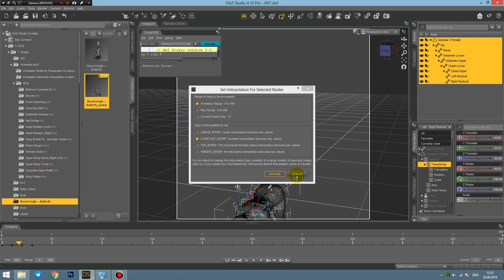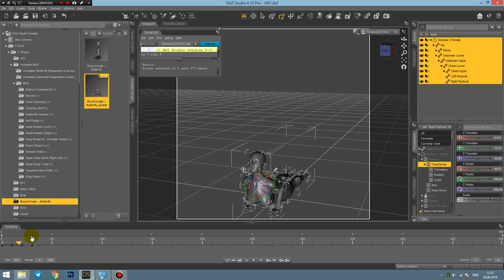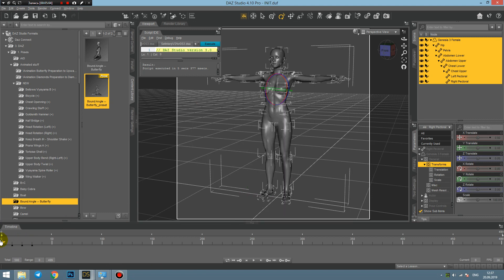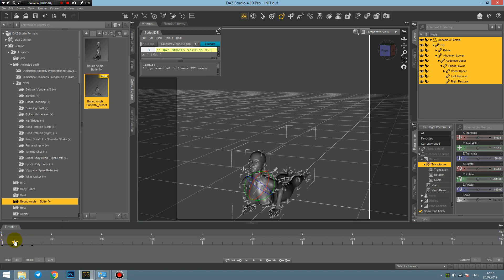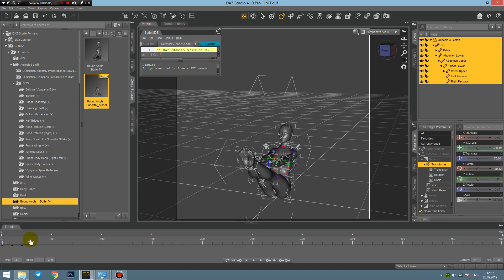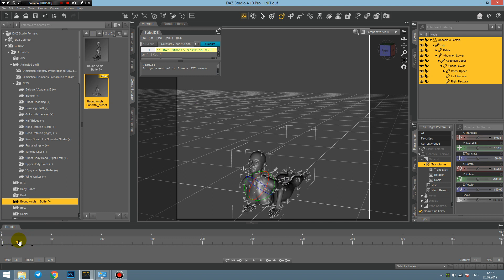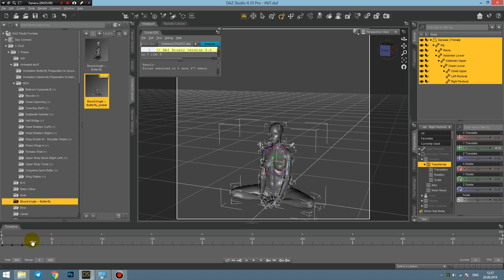And nothing has happened because we forgot to select all the nodes before running the script. Let's try again: select animation range, constant interpolation, and apply it.